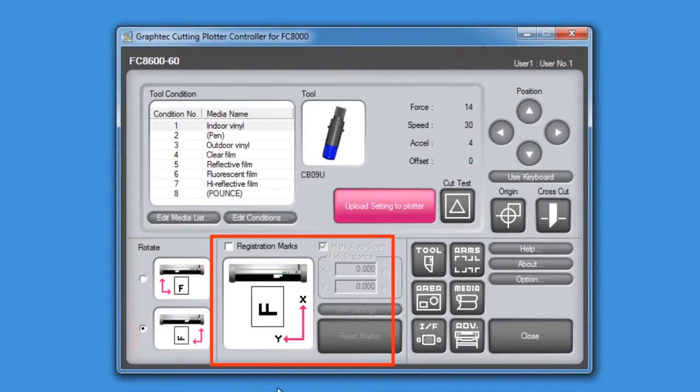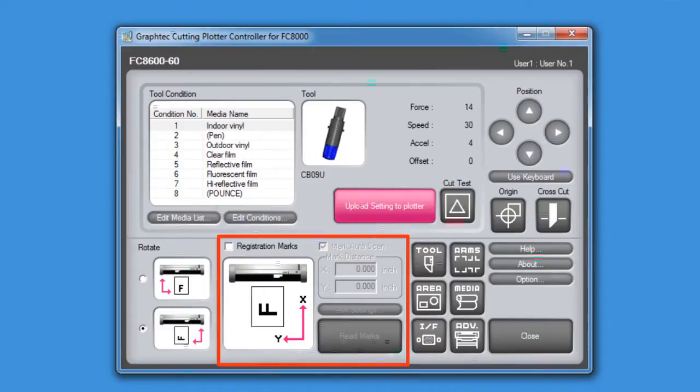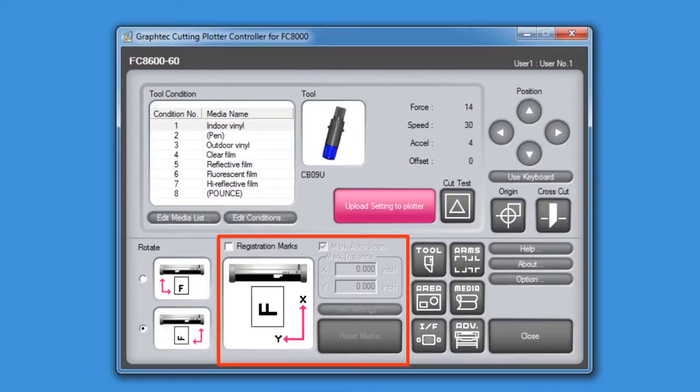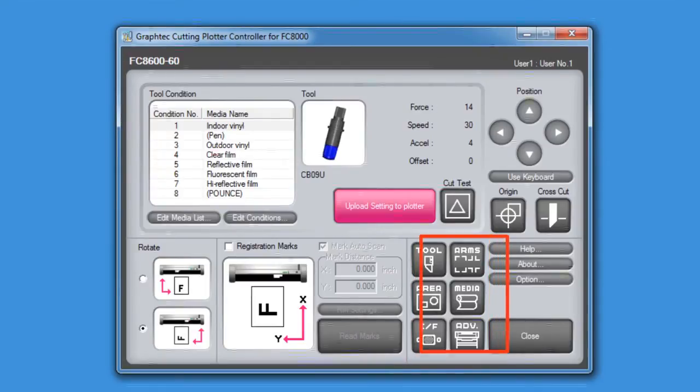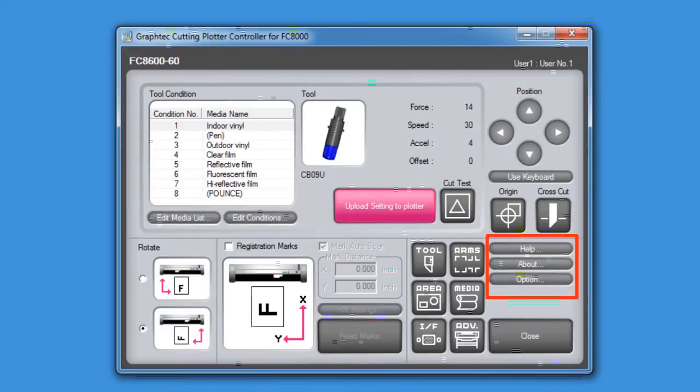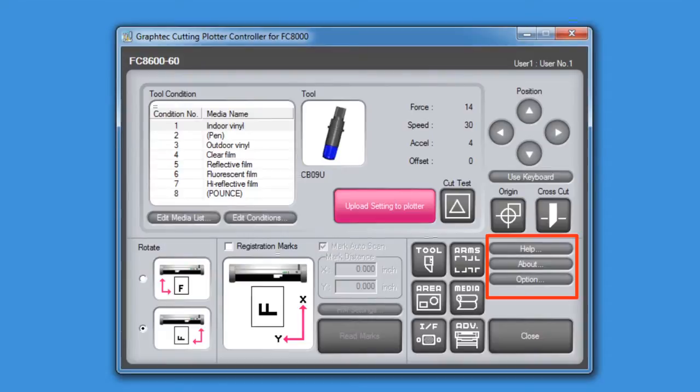Next to that is the section for configuring the registration marks for print and cut applications. And you'll notice these six buttons reflect the control panel's main menu once the menu key is pressed. Finally, these buttons here will give us help on using the controller, the software version, and options that we can use for the software application.